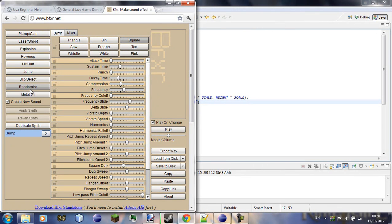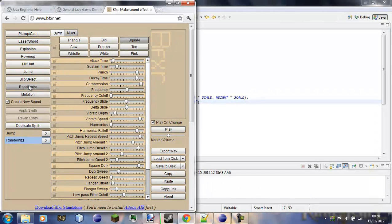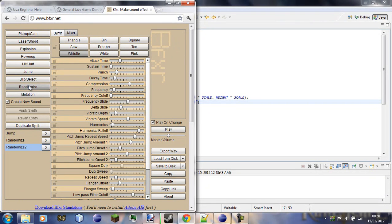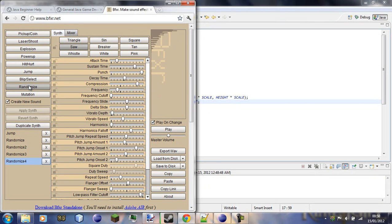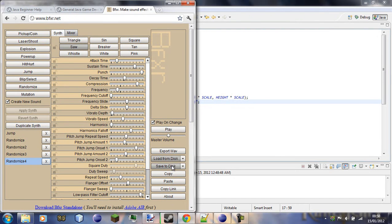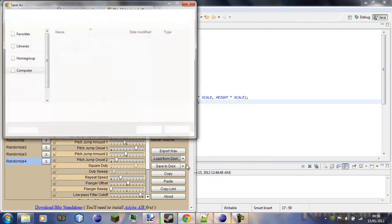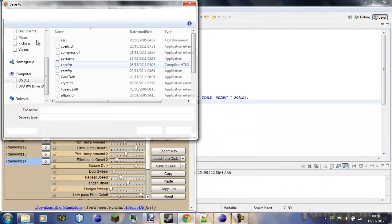So just hit randomize, you can hear it goes some pretty weird stuff... that's something, so I'll save that one, save to desk, just save that.